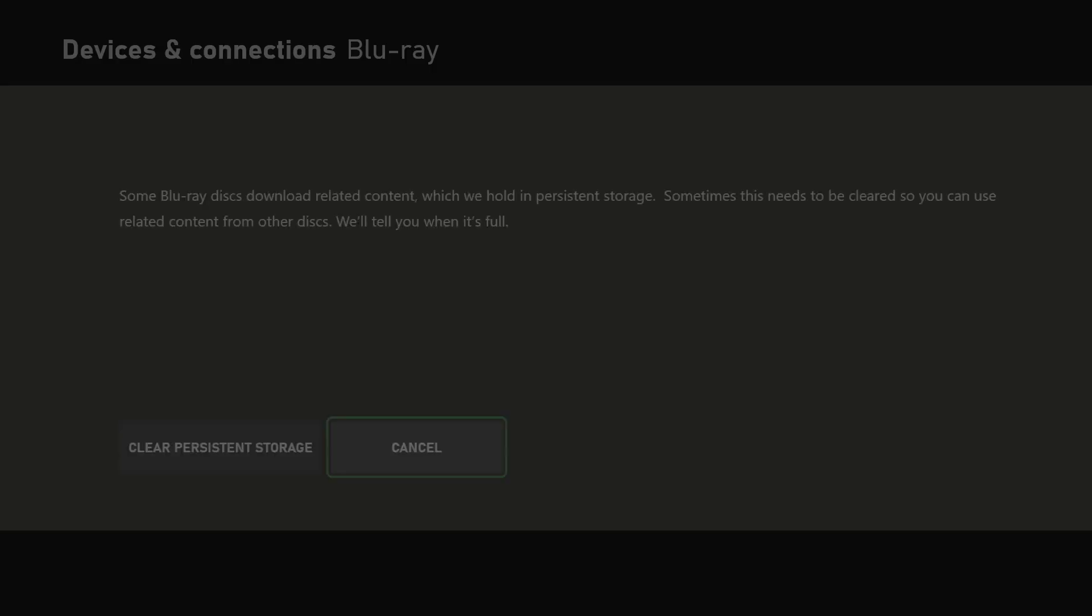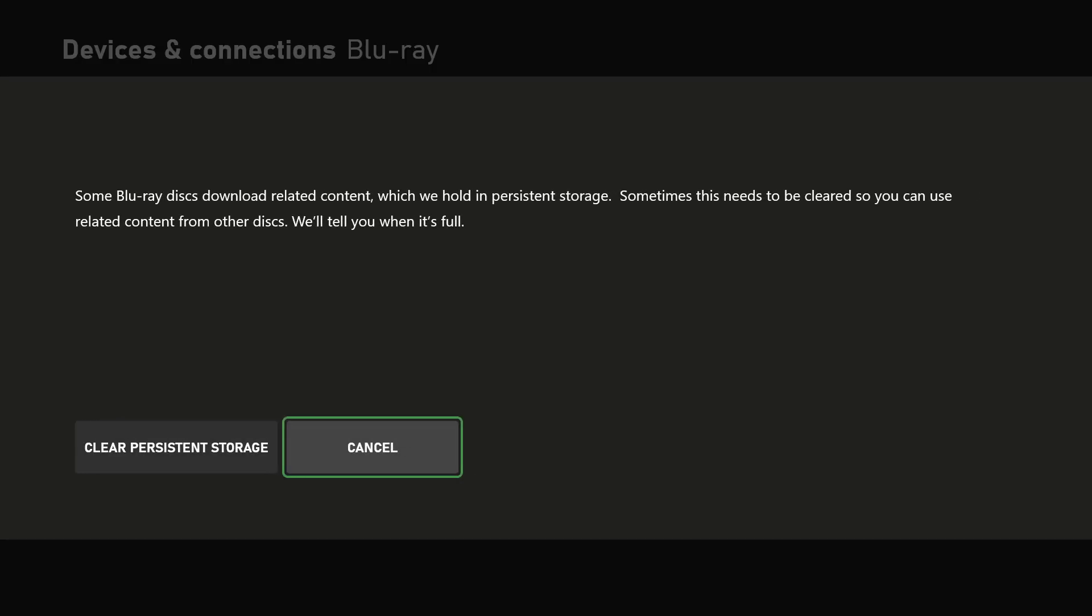We're going to basically click Persistent Storage and clear the persistent storage. This may be because of, as you can see, some Blu-ray discs downloaded related content.